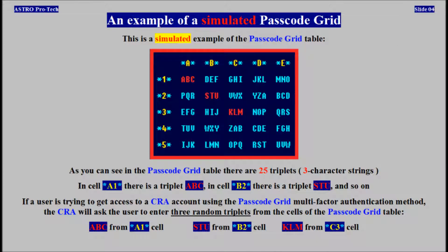As you can see in the passcode grid table, there are 25 triplets. In cell A1 there is a triplet ABC. In cell B2 there is a triplet STU. If a user is trying to get access to a CRA account using the passcode grid table multi-factor authentication method, the CRA will ask the user to enter 3 random triplets from cells of the passcode grid table: ABC from cell A1, STU from cell B2, KLM from cell C3.